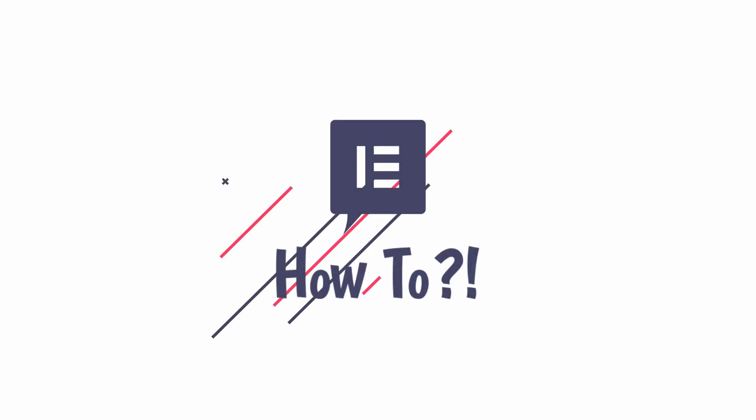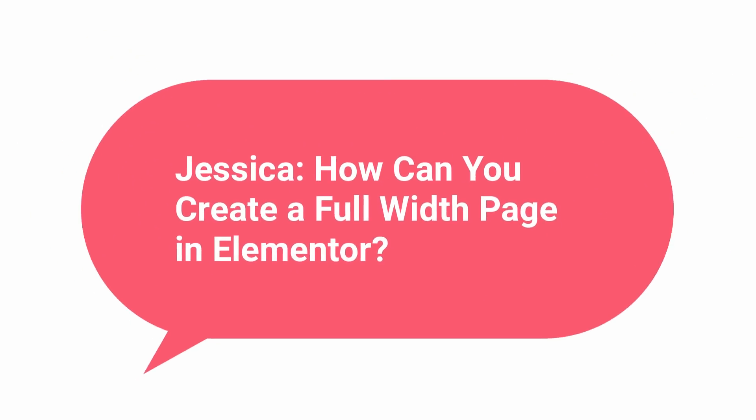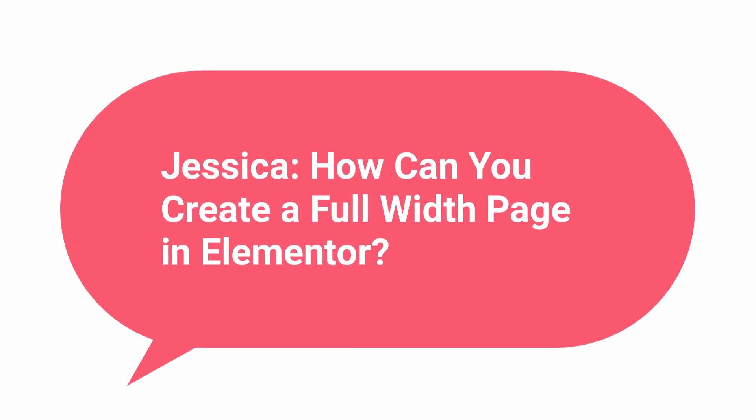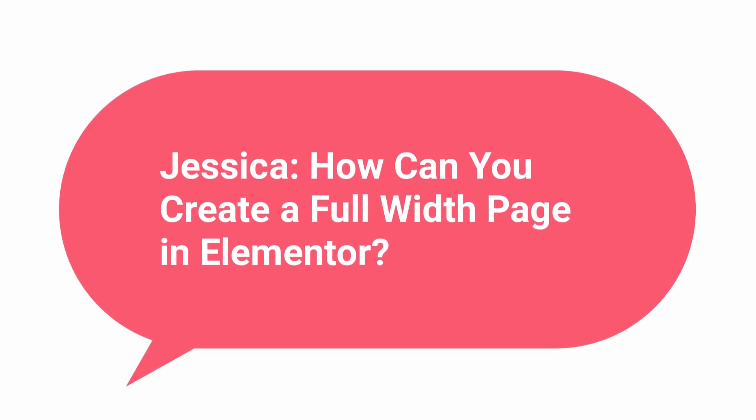Hi and welcome to Elementor How To. Today's question comes from Jessica. She asks, how can you create a full width page in Elementor?